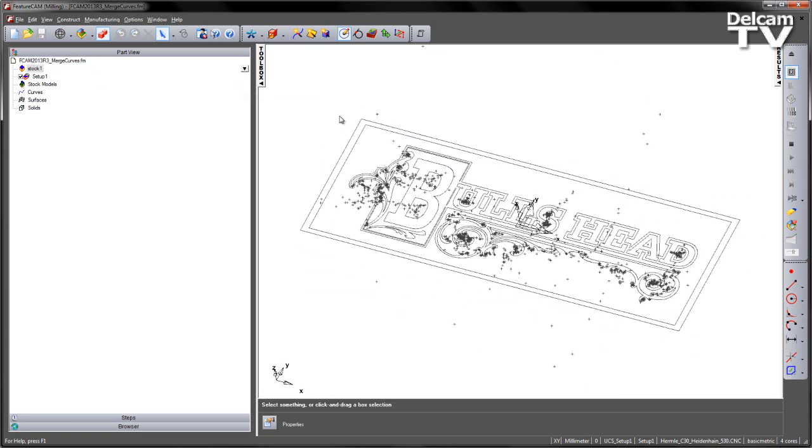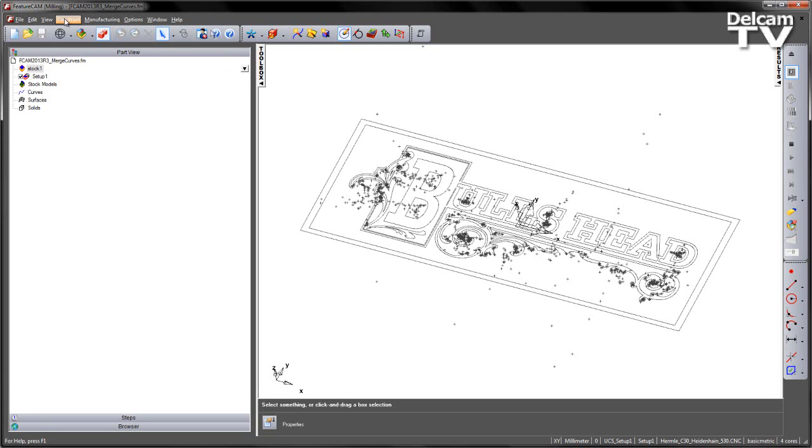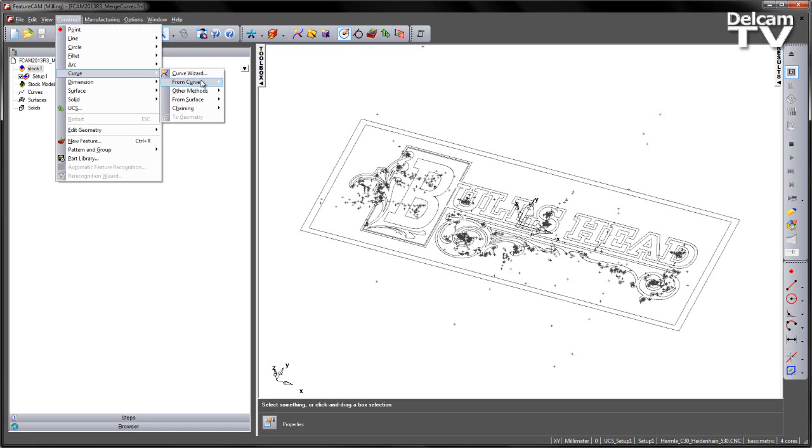We now have a new option that allows me to merge these items together. I can access this either via the Construct menu, Curve, From Curve, Merge,